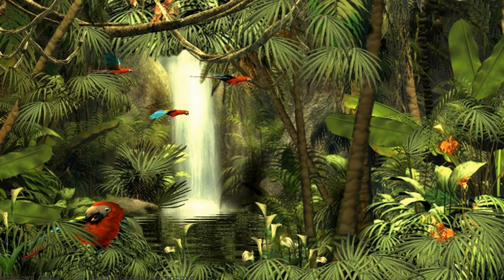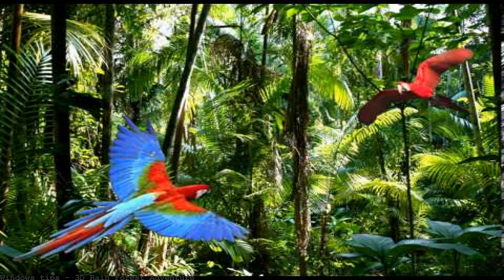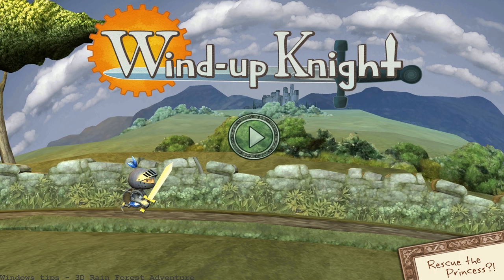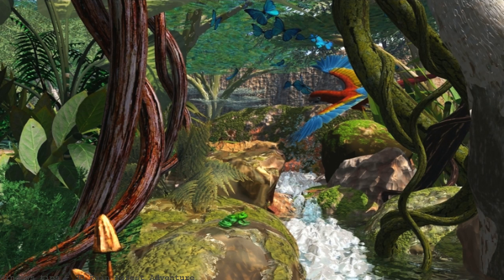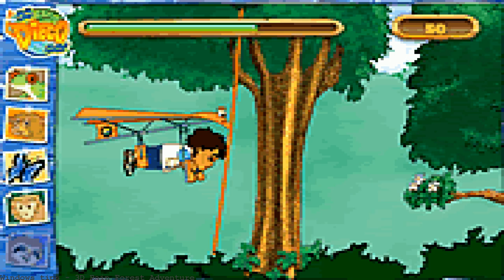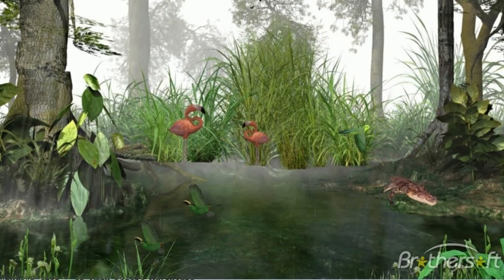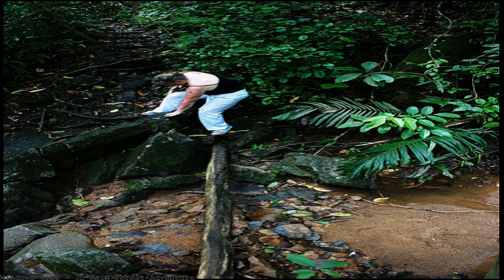3D Rainforest Adventure turns a computer desktop into a lush Amazon scene with beautiful visuals, realistic sounds and a surprising feature. Like a painting by Henry Rousseau brought to life, 3D Rainforest Adventure helps Diego run, jump, and swing through the rainforest. Take some cool pictures of animals and be careful not to slip on any banana peels.